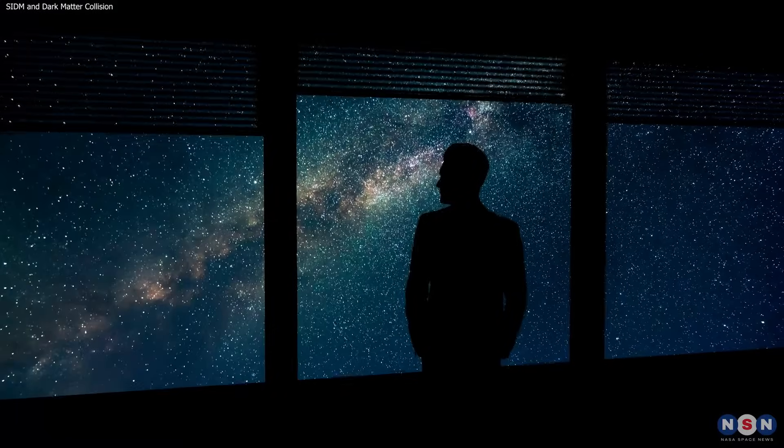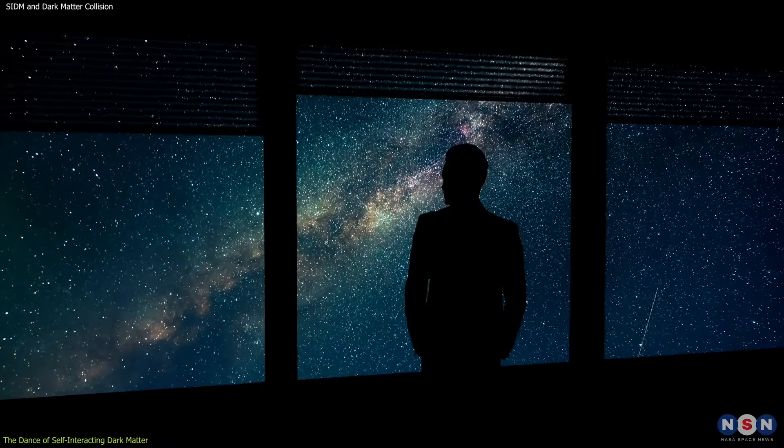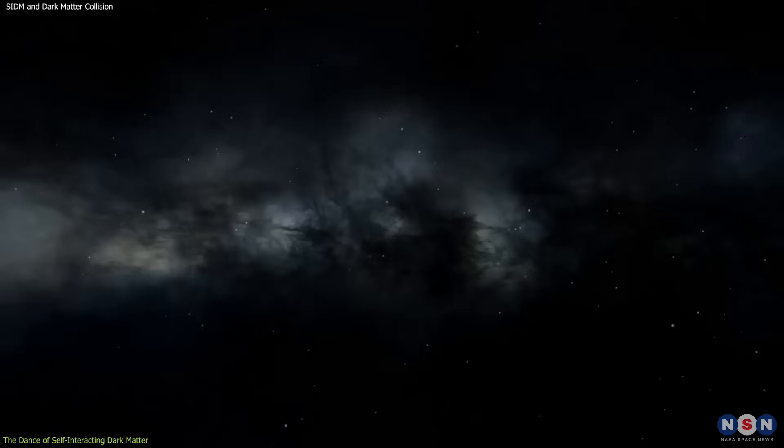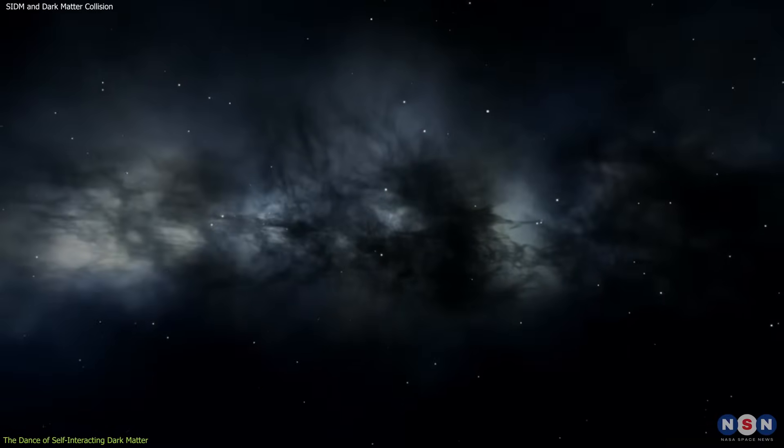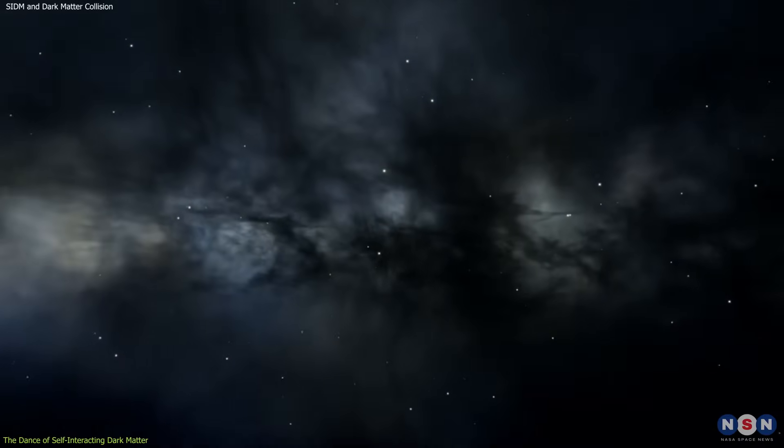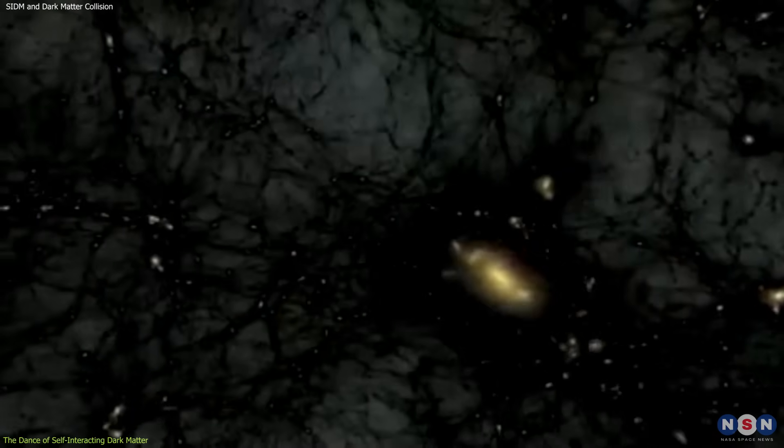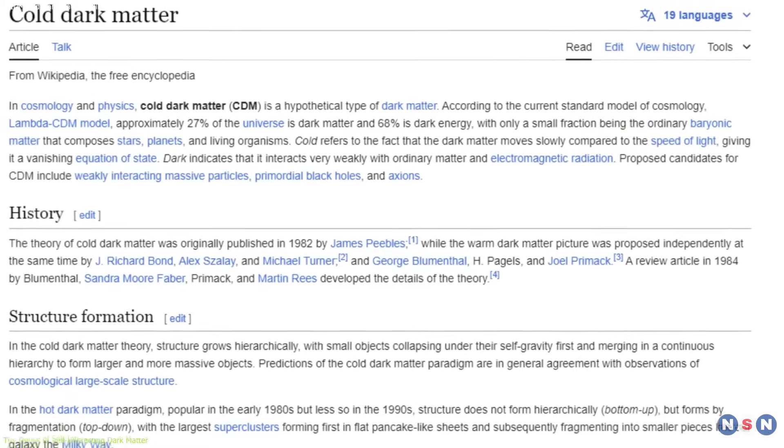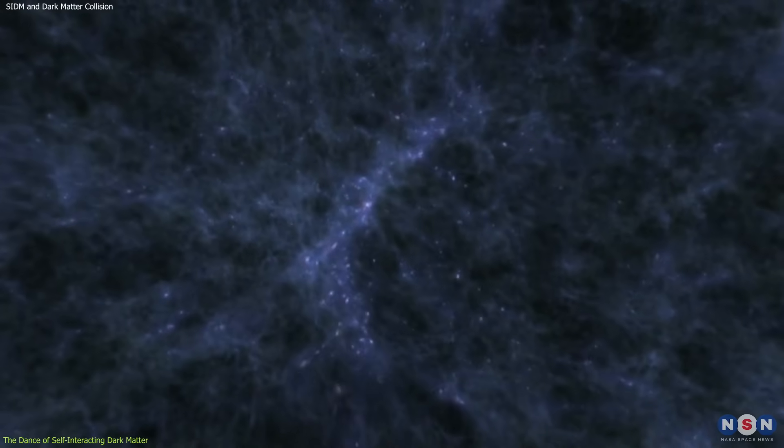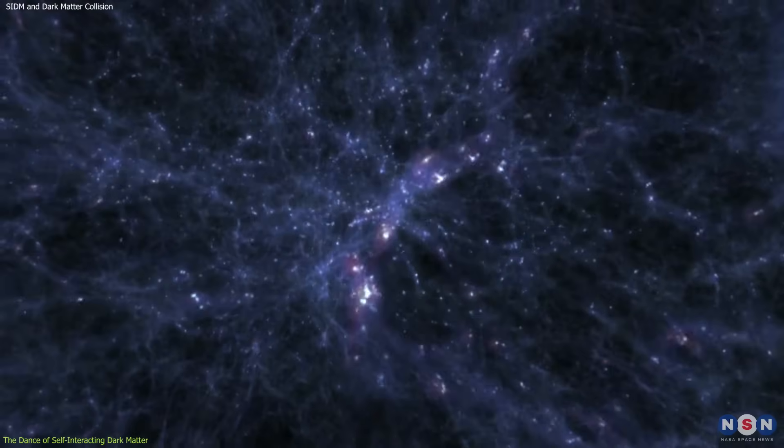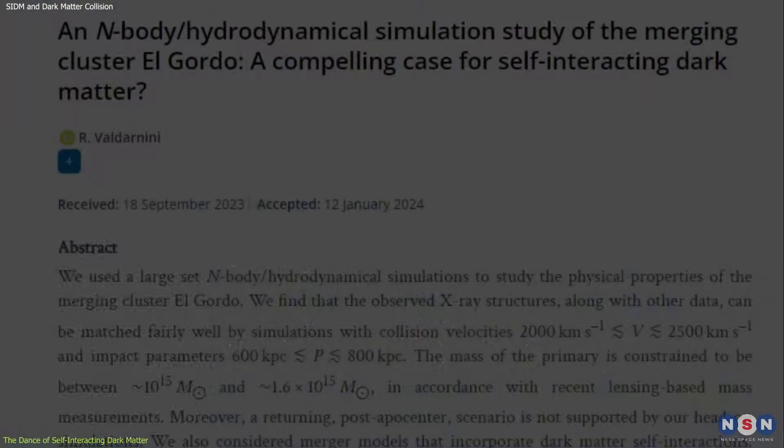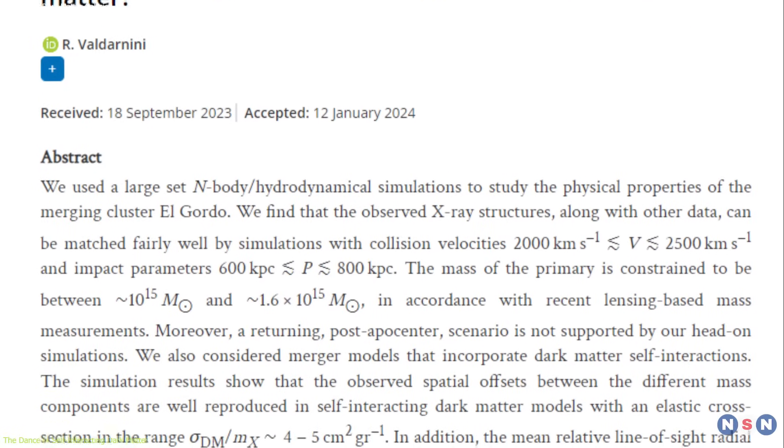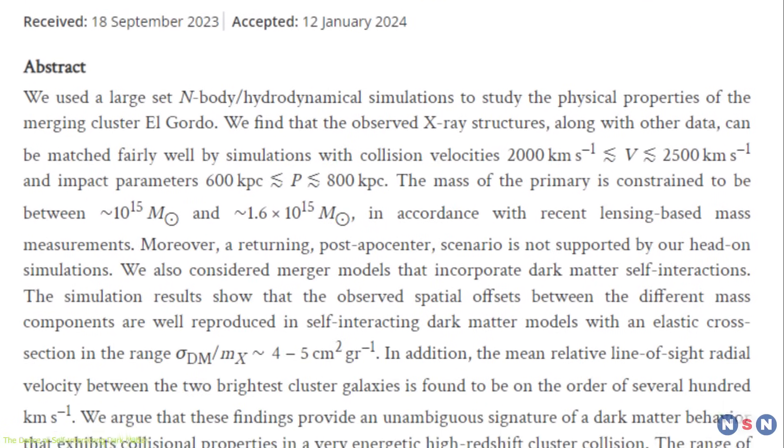Gazing at the night sky, we see a fraction of the universe's story. Astronomers estimate a staggering 85% of the cosmos is invisible dark matter, shaping its structure through gravity yet unseen. The prevailing cold dark matter, CDM model, depicts dark matter as weakly interacting, ghost-like particles. However, a recent study by Dr. Riccardo Valdarnini challenges this view.